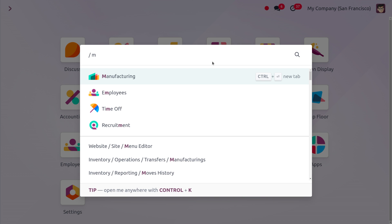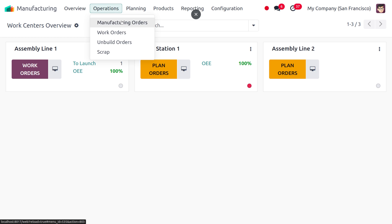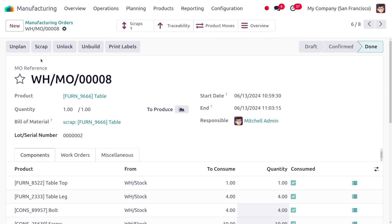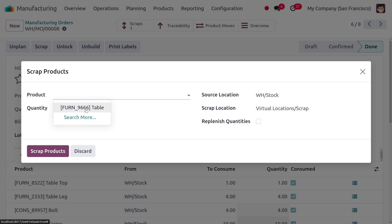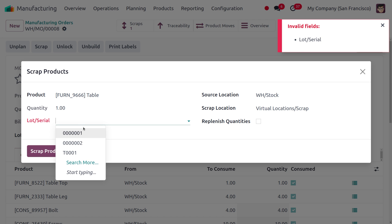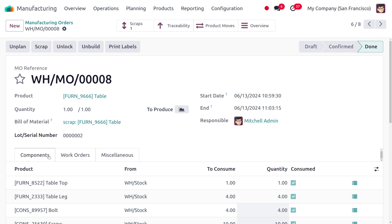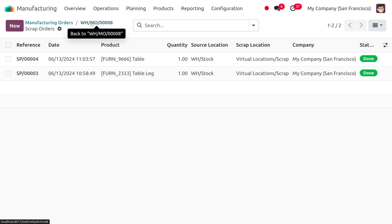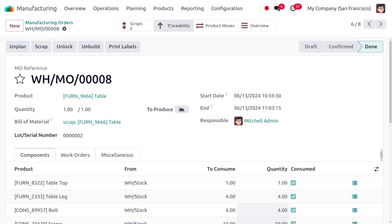Back in the Manufacturing module, under Operations, we open the manufacturing order. If we want to scrap the entire finished product, we can do that from here. In the scrap dialog, we can now only select the final product — the table. We assign the lot number, then scrap the item. The scrap count has incremented to two, because we already scrapped the broken table leg component, and now we've also scrapped the finished product table which was not fit for selling.